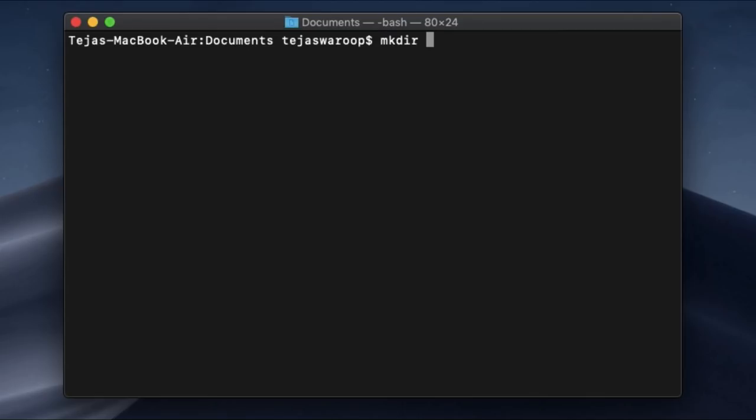So I'm going to write the script for Zomato which is a very famous food delivery website in India and I use this literally every day. So let's start writing our script, the foodie script.